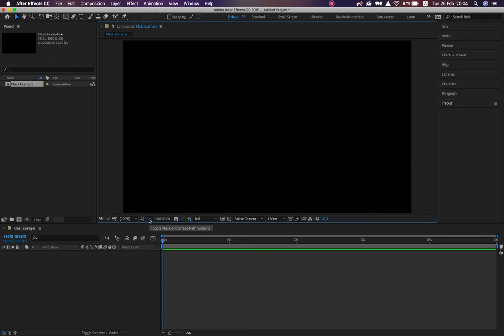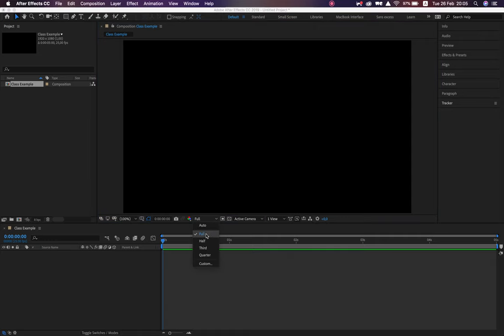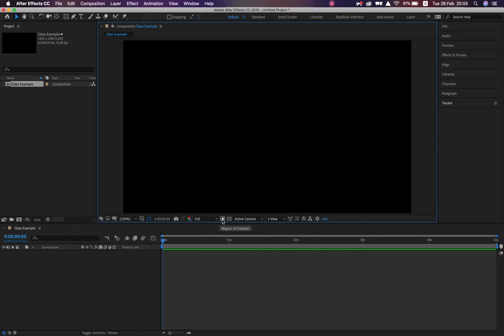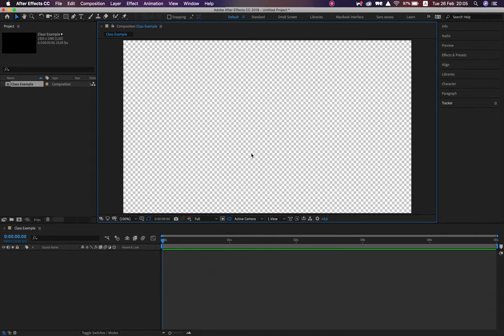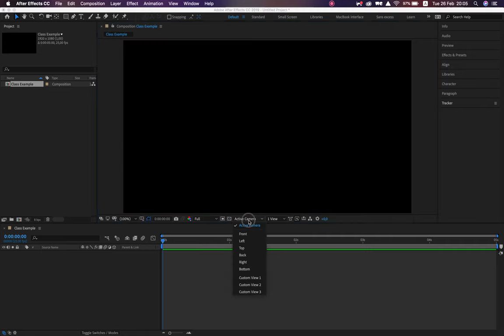Toggle mask and shape path visibility means that when we create assets, they'll have a border or outline. We've got where we are in the actual timeline, snapshot to take a picture of a frame and compare it to another, and resolution — set to full already but we can change that while working. Region of interest is not something we use too often. Toggle transparency — if I turn that on, you'll see my space changes completely, meaning there is no background. Active camera only matters when working with simulated 3D space.